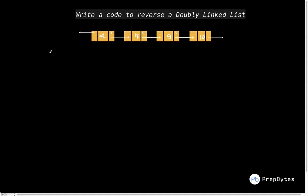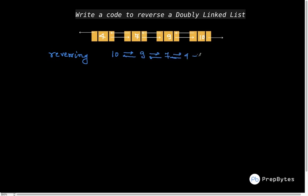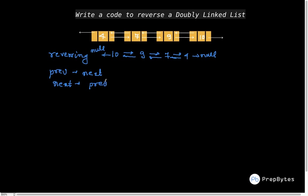When we talk about reversing a doubly linked list, what we want is that if my initial list looks a certain way, after the reversal it should look reversed, with the ends pointing to null. The key insight is that if we just reverse the pointers — making the prev of a node act as next and the next act as prev — that is the only thing we have to do.